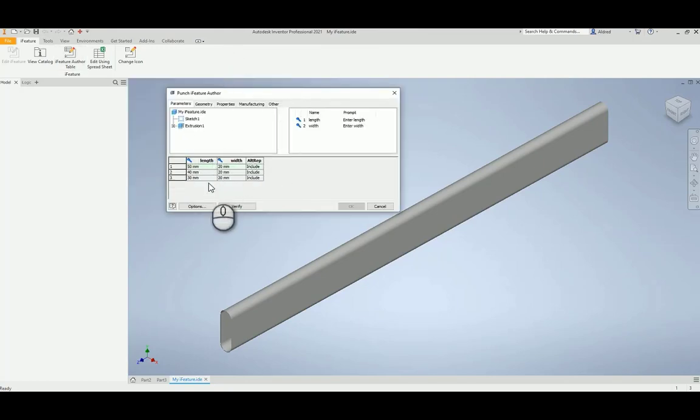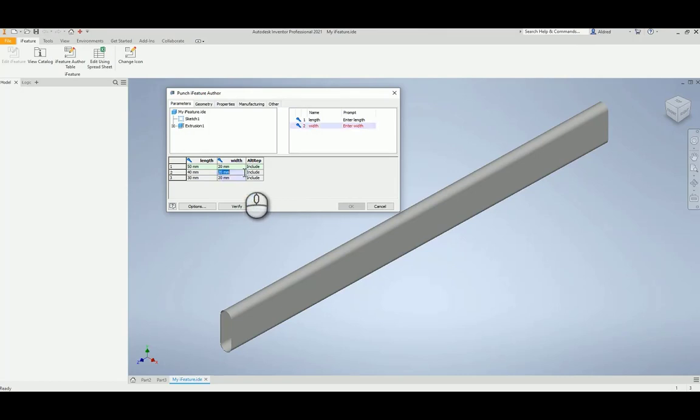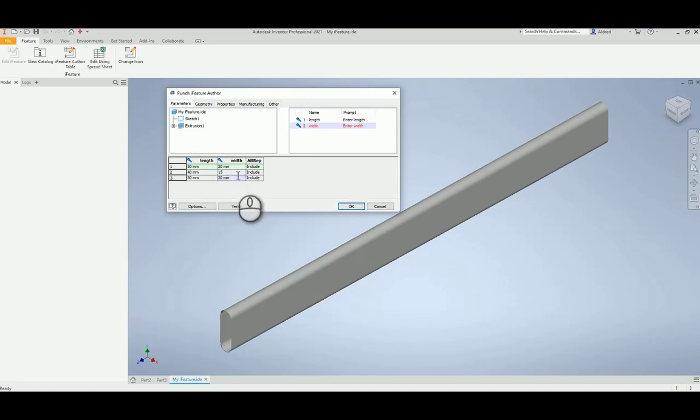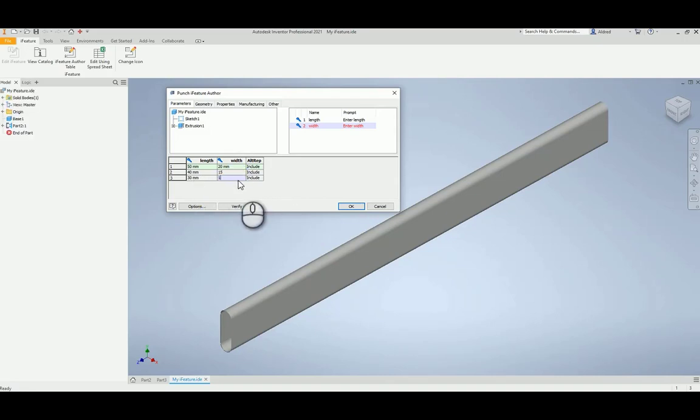So you can see the length and width. Now what I can do is I can say, you know what, let's change this to 15, and let's change this to 5 over here. With changing to 5 over here, you'll see that I'm actually editing the iFeature. Or let's make it 10 over there.